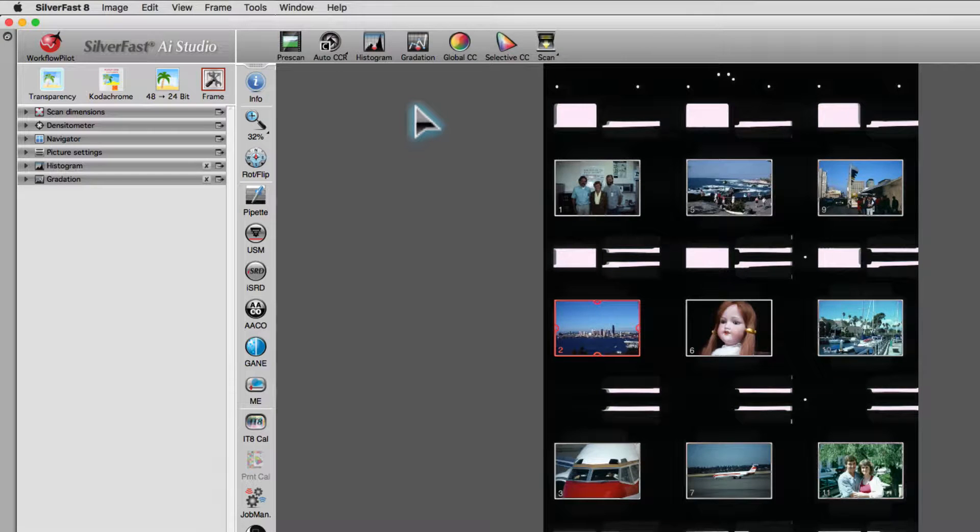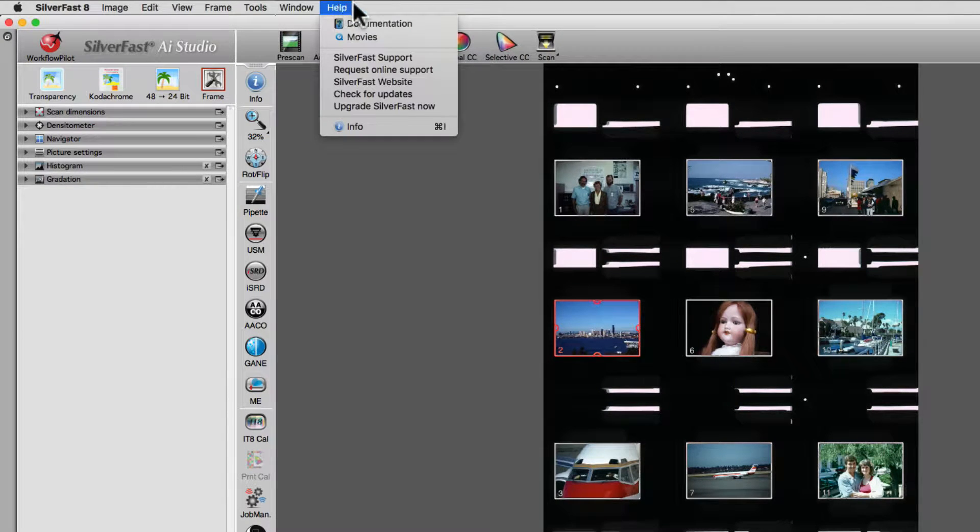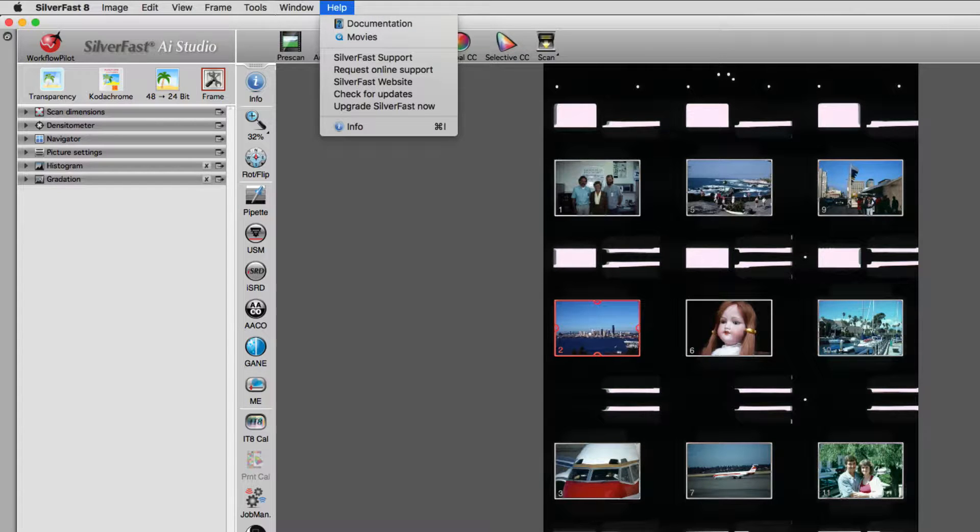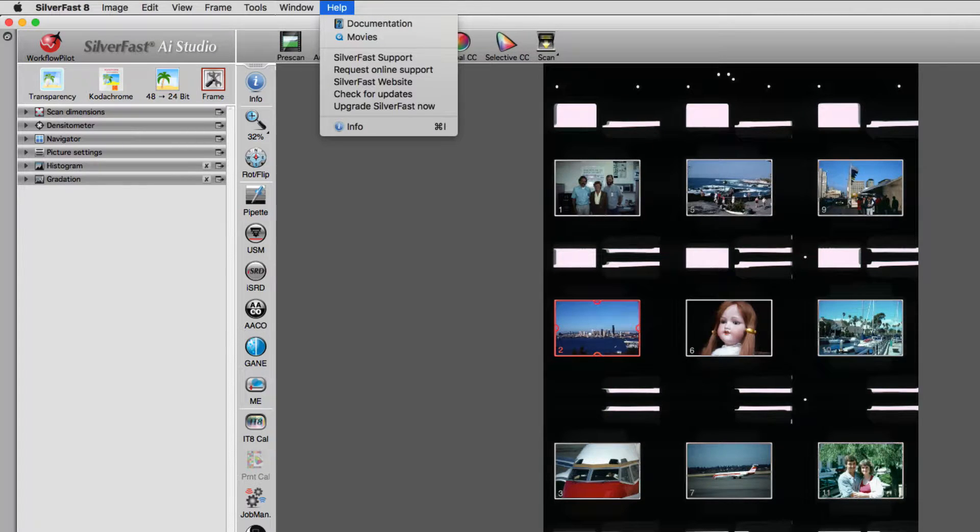In the Help menu, you can find several direct links to the SilverFast website, filled with all kinds of information and helpful tips.